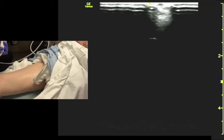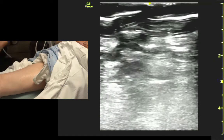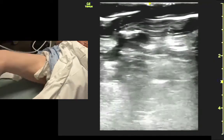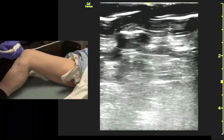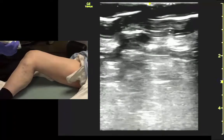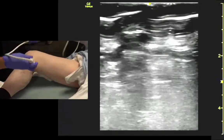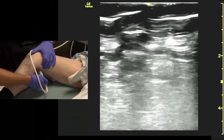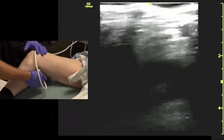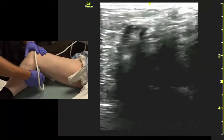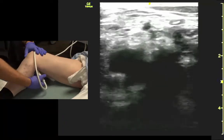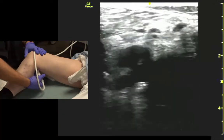We get into the popliteal fossa. I'm just going to have you bend a little bit here. Just grab the transducer however you're holding it and get right in the crease. Identify the vessels.